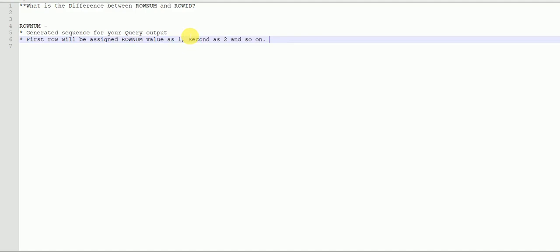Why are we assigning values to each row? The first row is assigned 1 and the second 2 because of limiting purposes — so that we can limit our output. Suppose a query is fetching a thousand records and we want only 500 records in our result set. We can limit the output using the rowNum column by putting a filter in the WHERE condition: WHERE rowNum is less than or equal to 500.